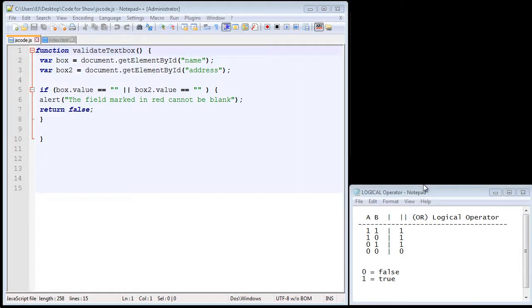In the last couple of videos, we have validated against two text boxes and we have forced the user to enter at least one character. In this video, we're going to force the user to specify a minimum number of characters because that's much more realistic.